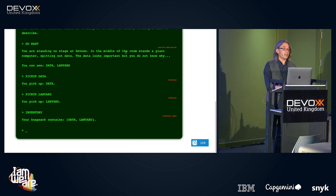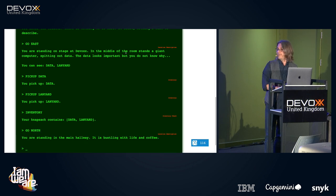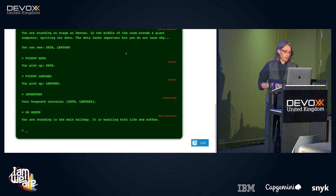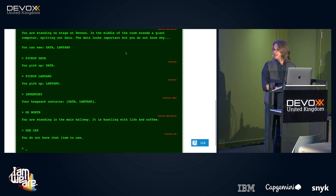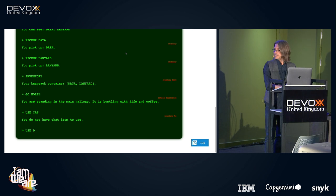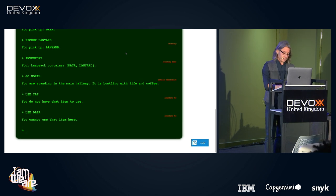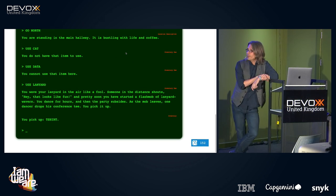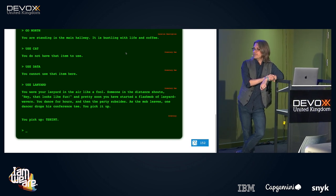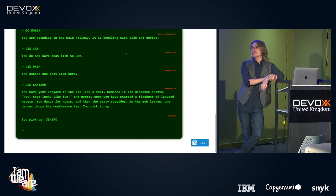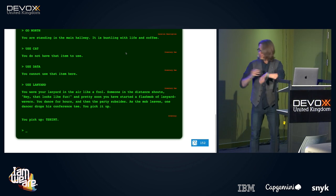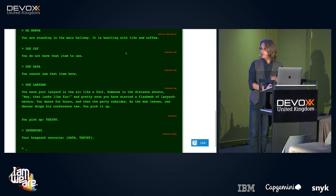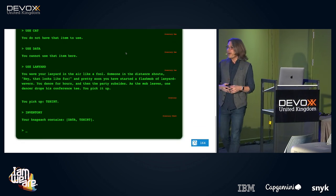I know the next step is to go north. You're standing in the main hallway — it is bustling with life and coffee. Using my cat: you do not have that item to use. Let's use the data: you cannot use the item here. Let's use the lanyard: you wave your lanyard in the air like a fool, someone shouts 'hey, that looks like fun', and pretty soon you've started a flash mob of lanyard wavers. You dance for hours, the party subsides, one dancer drops his conference t-shirt, and you pick it up. Checking inventory: no lanyard, but now a t-shirt. That's how the game is played.